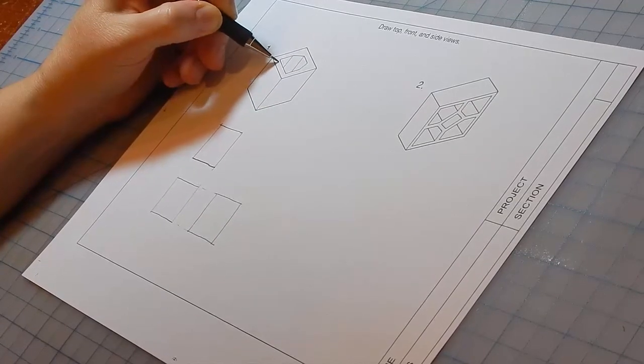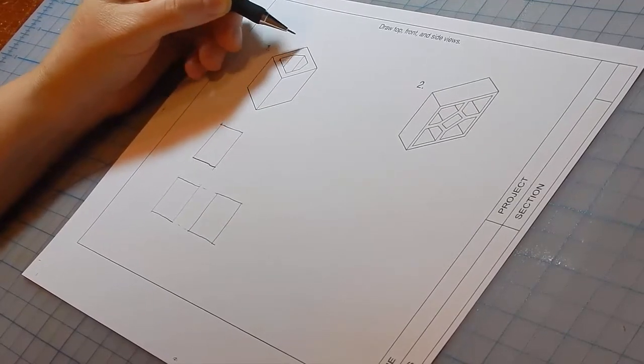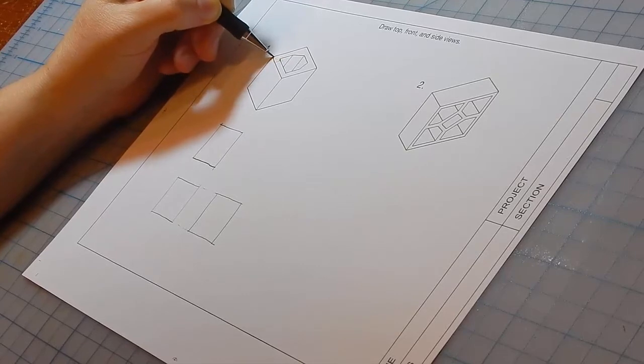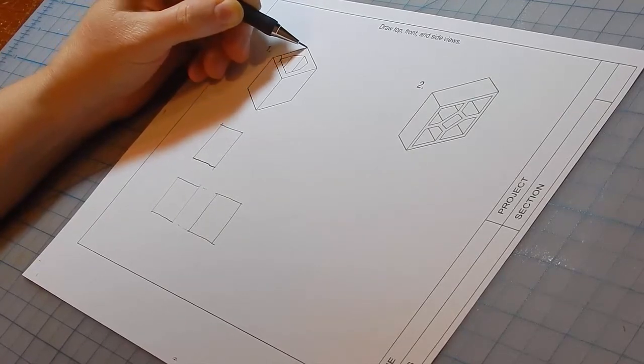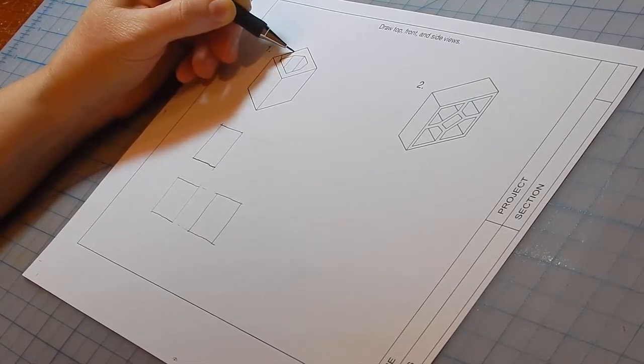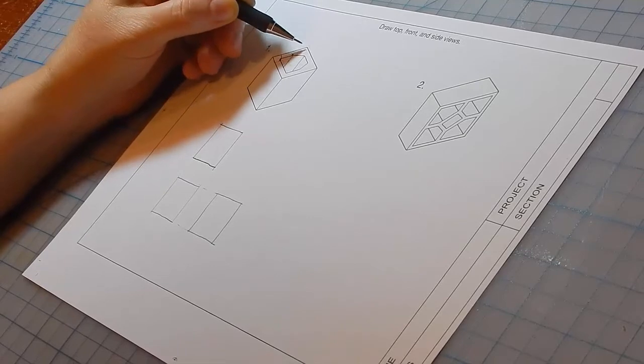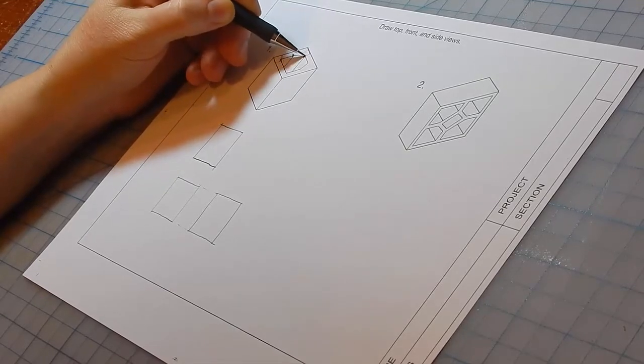So all we need to do is find the location of each point. Measure over and up. Up and over. Down and over. Over and up.